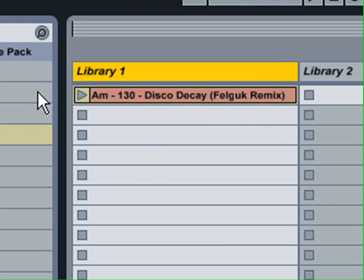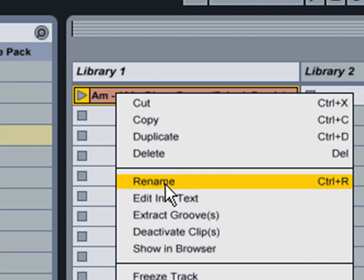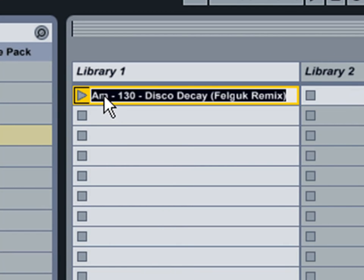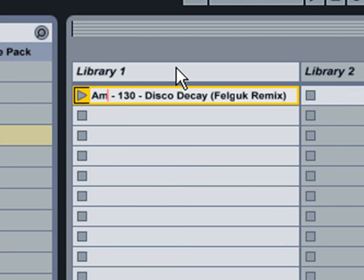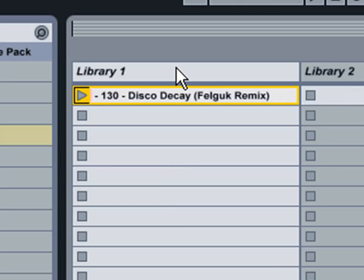And I'm going to rename this track again. And this time I'm going to put 8A in front of the A minor.